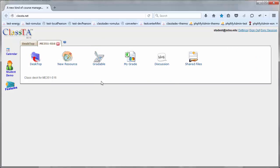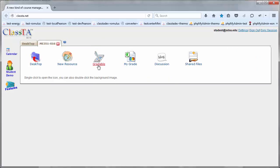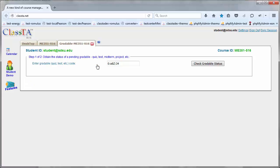And finally, the gradable icon is the one you're going to be using for taking an online test. Again, more on this later on a separate video. Now go and create a ClassTA account and join the class.